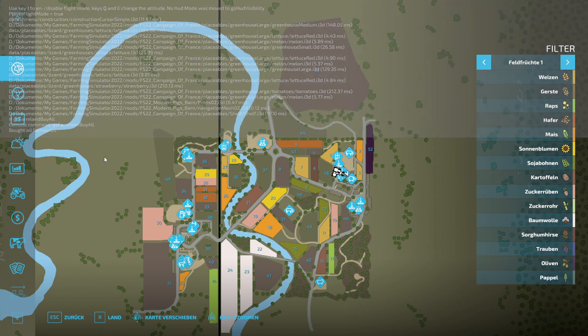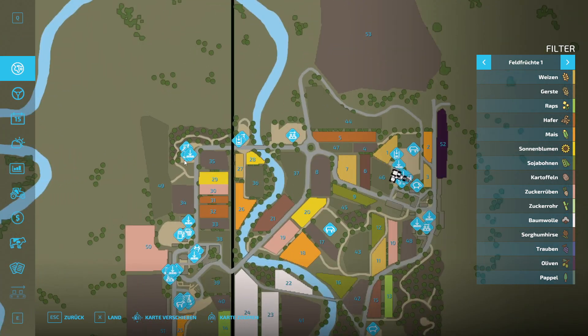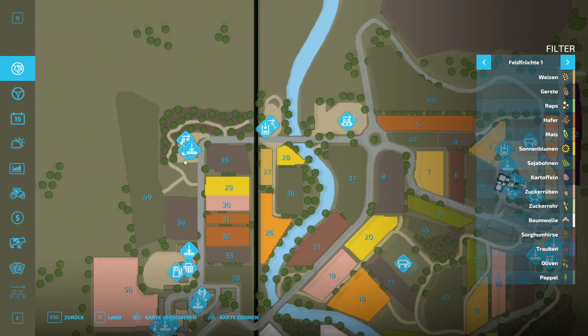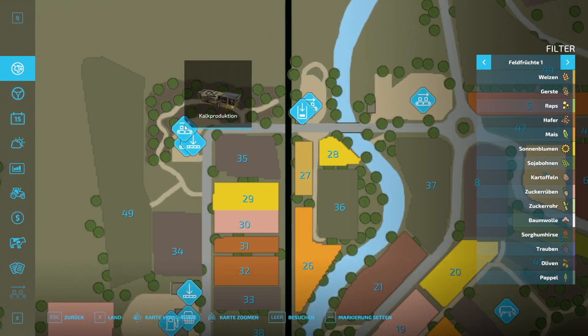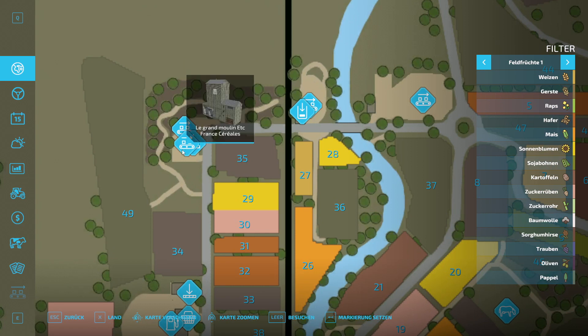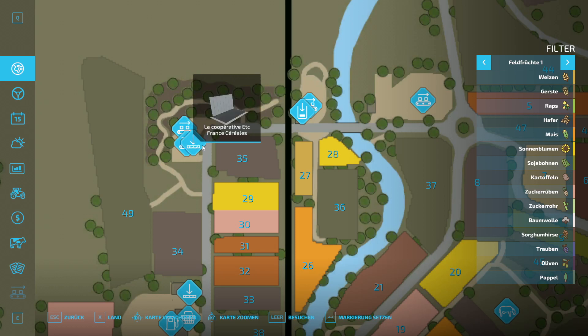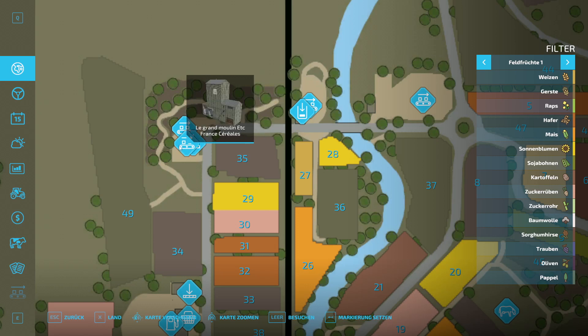Then definitely as always, quickly buy all farmlands and then we'll go. I'm going to assume up here we have lime production. And what do we have there? Let's take a look. Yeah, with the translation it's always such a thing, but lime cooperative, I assume that will be a sales point.